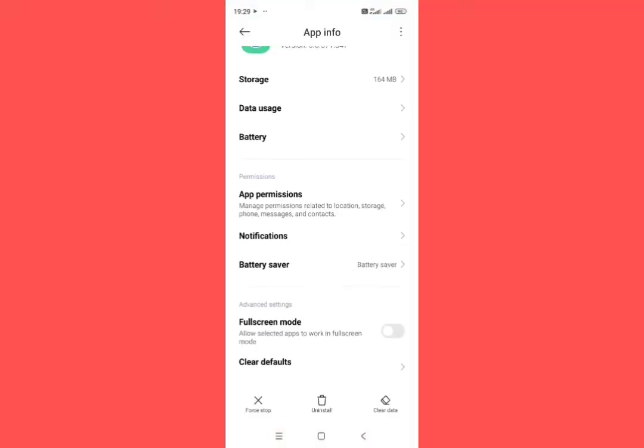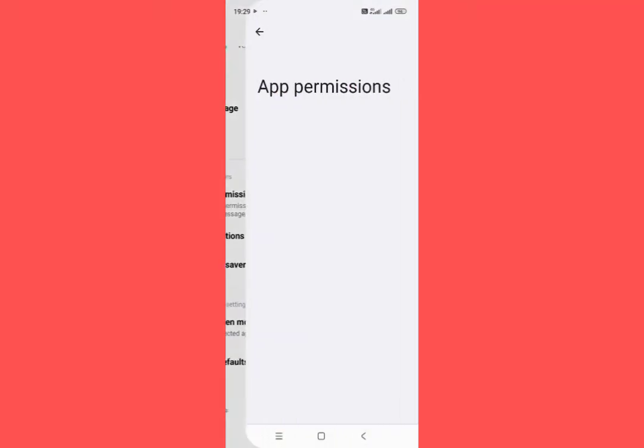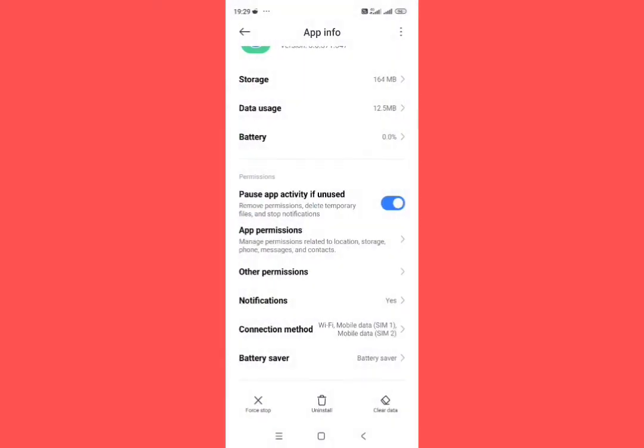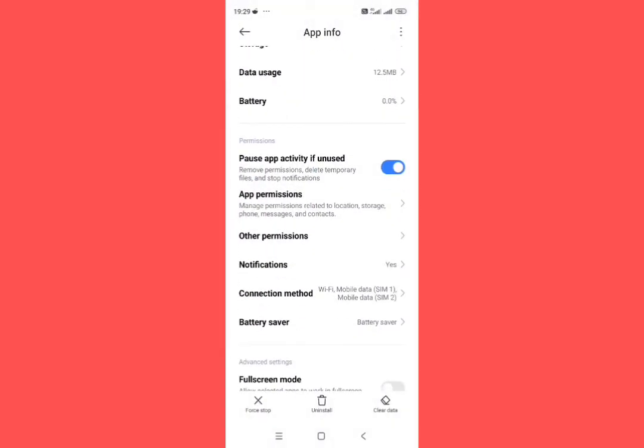Now from here, tap on permissions. All permissions should be allowed from here. Then go back.